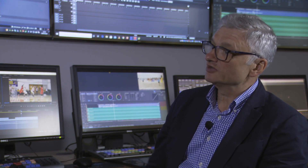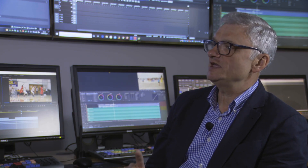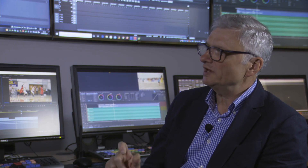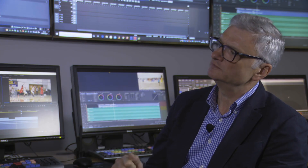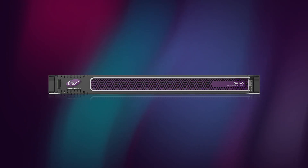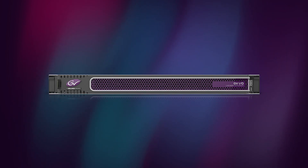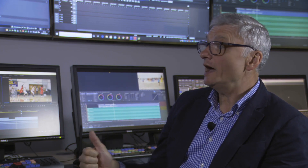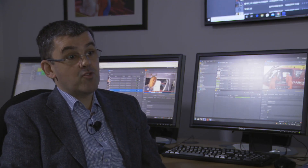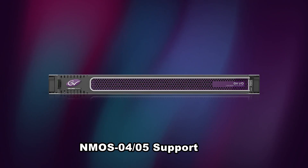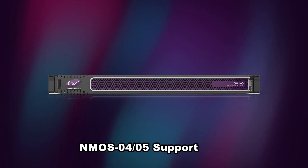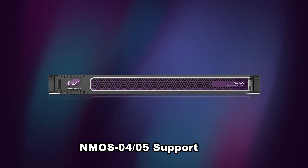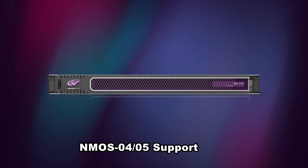So apart from being a software-based UHD video server, what else makes GVIO so special? Well, the platform design means we can offer the highest density UHD footprint per rack unit in any COTS server. And it's already out there now working in HD, of course. And GVIO 3 also introduces NMOS IS-04 and IS-05 support for really easy integration into a complete IP ecosystem.